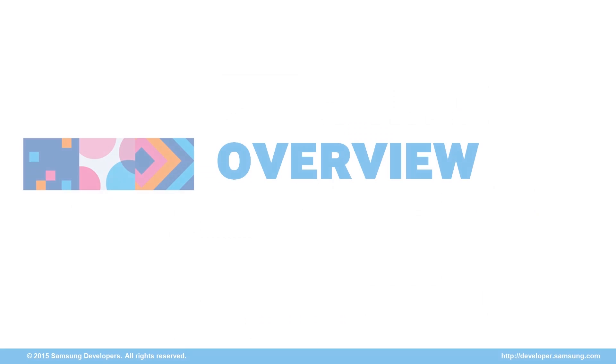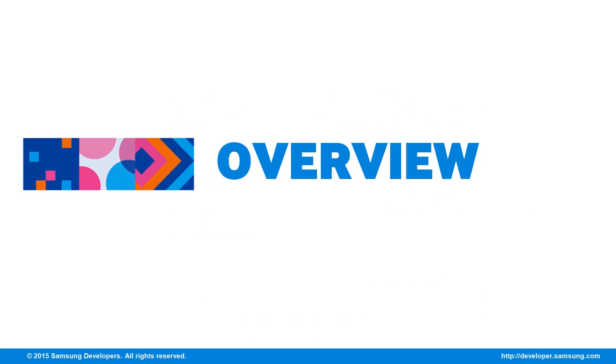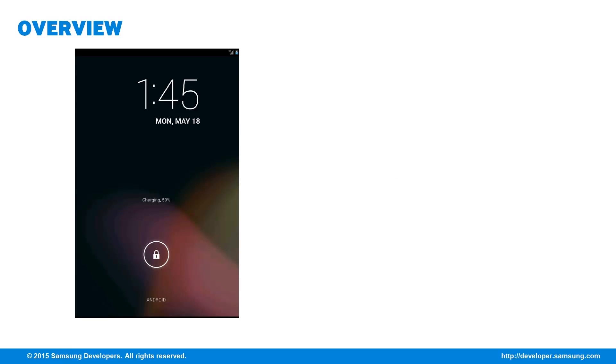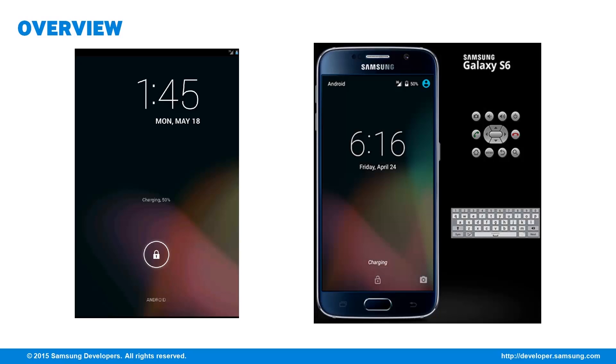The emulator is our best friend when we don't have an actual device within reach. But there are times that it doesn't coincide with our expectations, in performance like speed and appearance. As for today, we'll make the experience with the emulator pleasurable. From what we're used to, we'll make it like this.